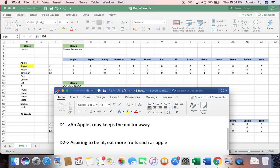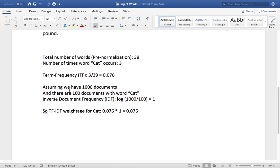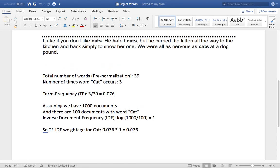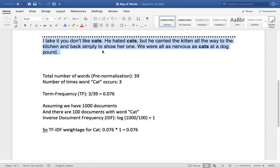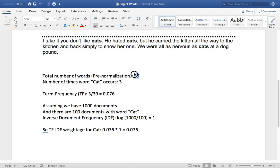Let's take one simple example to understand this TF-IDF. Now this is a statement I have: I take it you don't like cats, he hated cats, but he carried the kitten all the way to the kitchen and back simply to show her one. If you take this statement, I see the word cats appears thrice and the total number of words we have here is 39. So the term frequency for the word cat is number of times the word occurs divided by the total number of words.